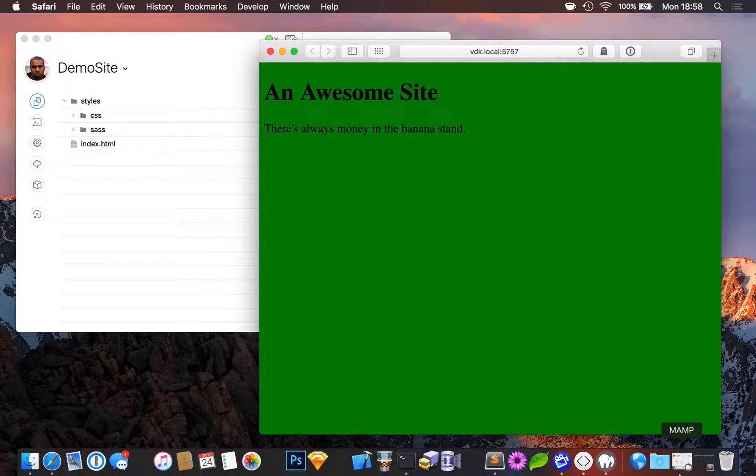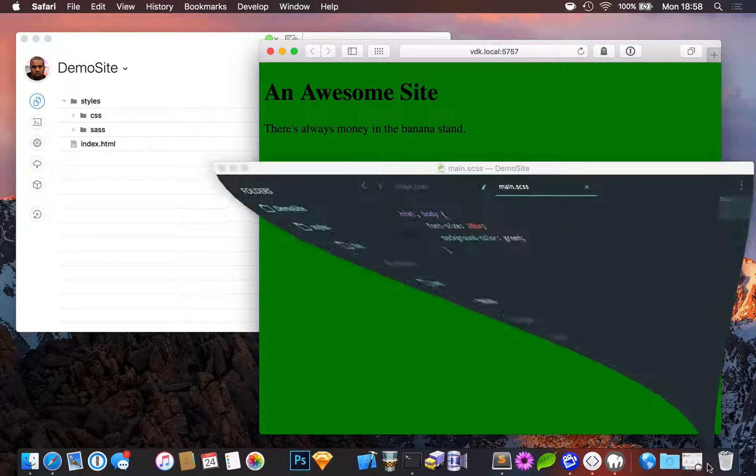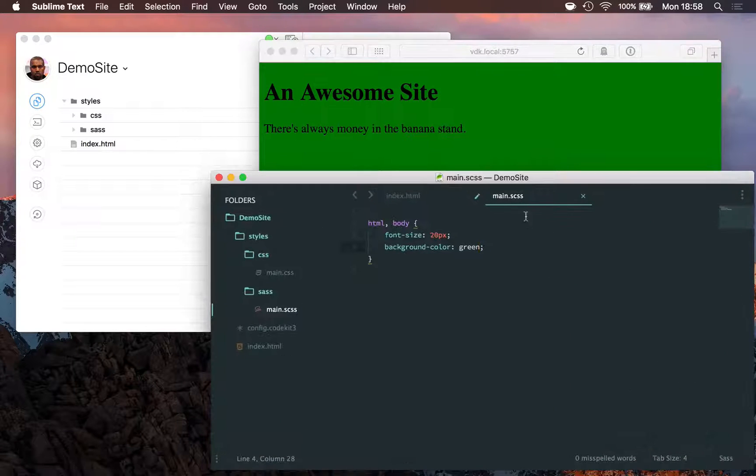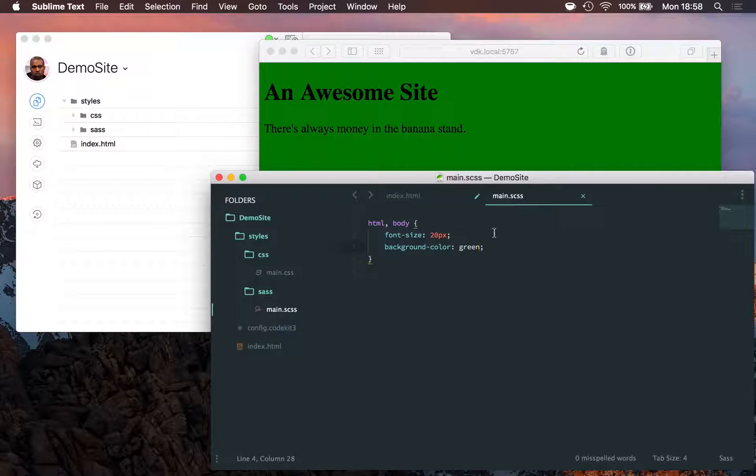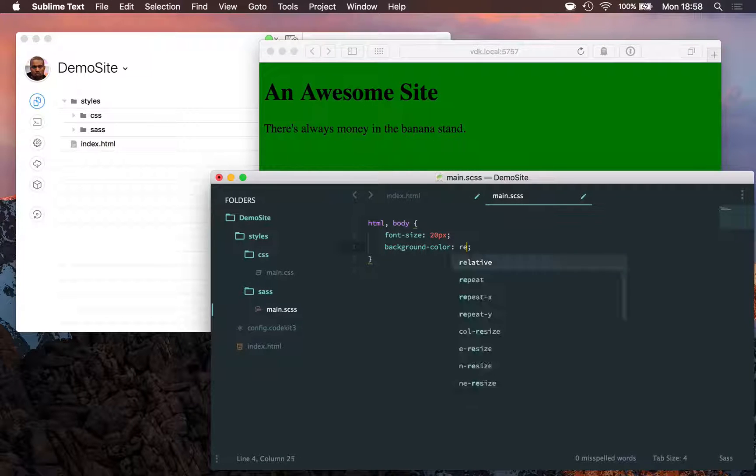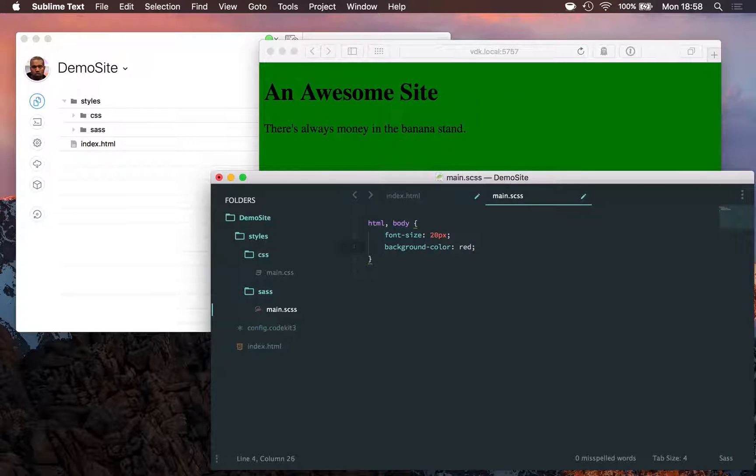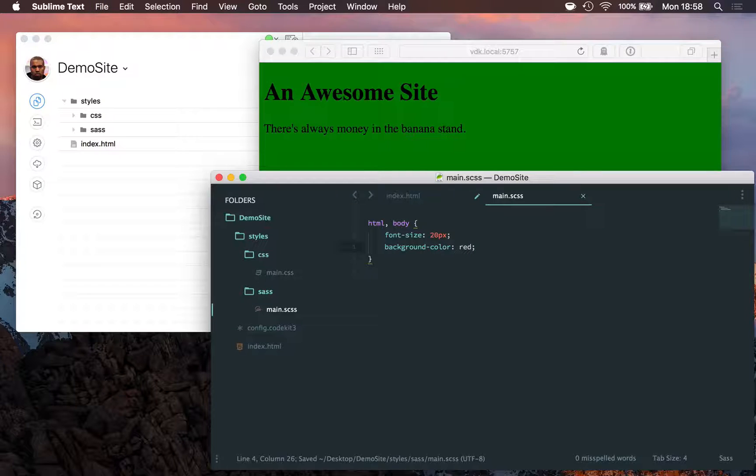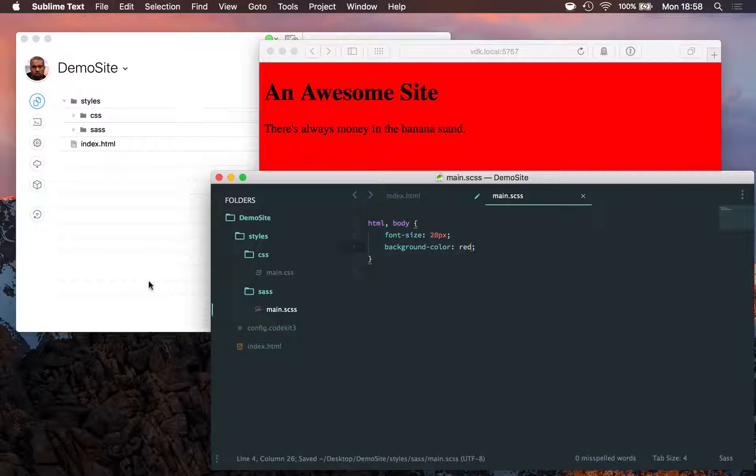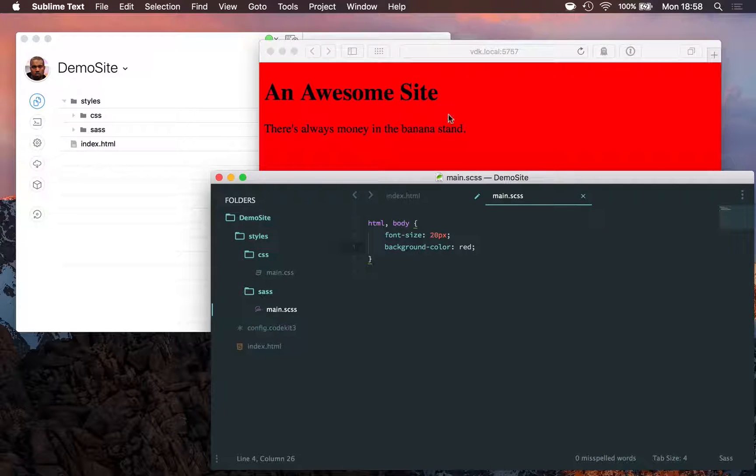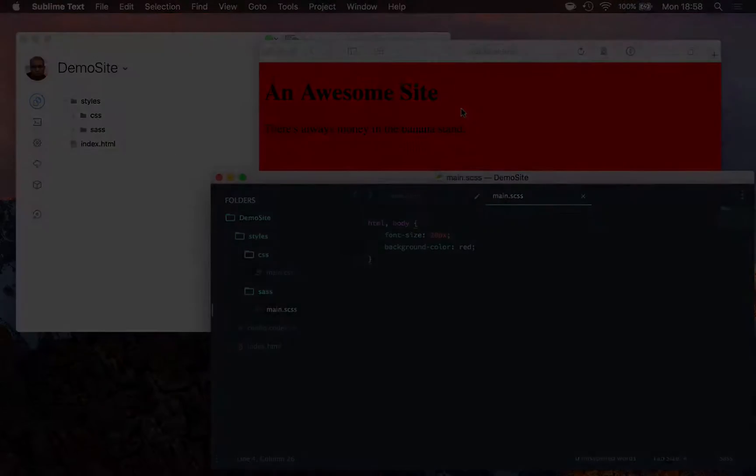Speaking of, let's pull up demo site in Sublime. I've got my SAS file open, and here's the background color. You know what? Green is out. I'm going to go with red, and hit Command-S to save the file. As I do, CodeKit processes the SAS file and in the background reloads every connected web browser.